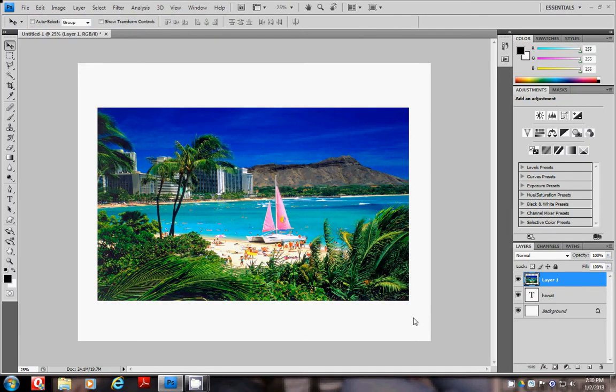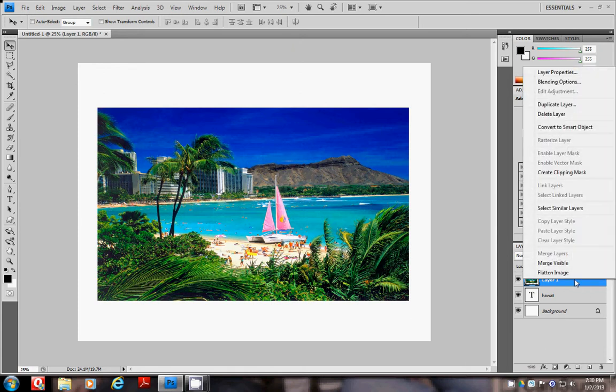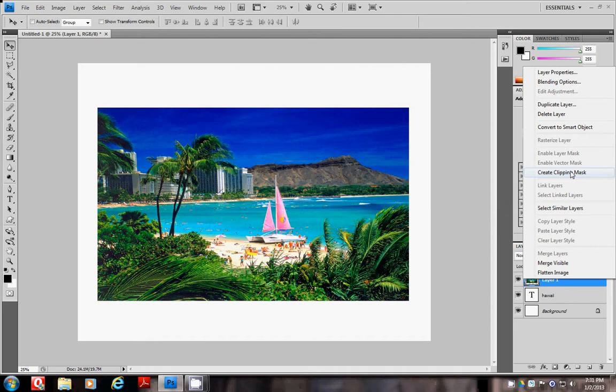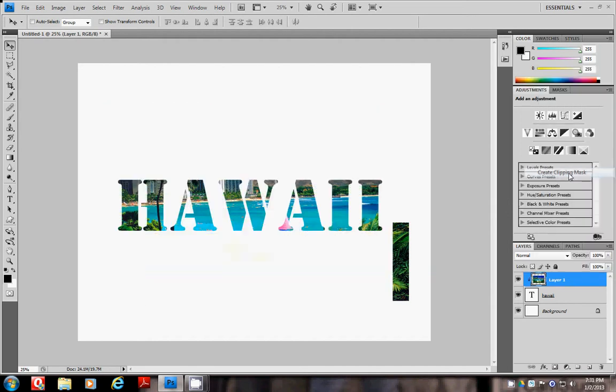Now we get to the clipping mask. You right click on the image layer and there is a command called Create Clipping Mask. This can also be found under the Layer menu located on the top of the page, Layer and then Clipping Mask. I'm going to create the clipping mask.